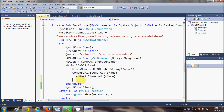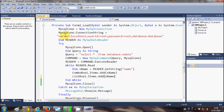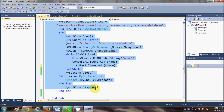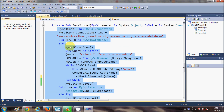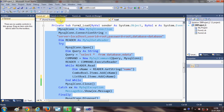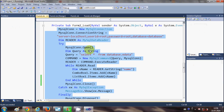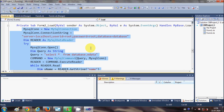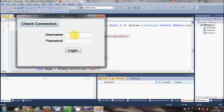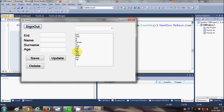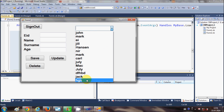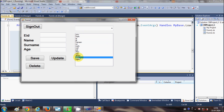If you don't know how I wrote the code for loading the combo box with database values, just go to video number nine. Now when I run the program, I'll enter the username and password, and you can see all the values from the database appear — the same as in the combo box — and it's populated in the list box as well.